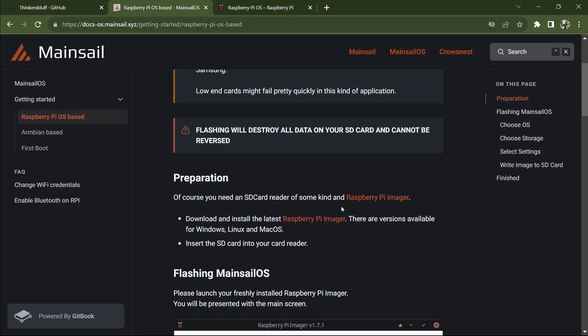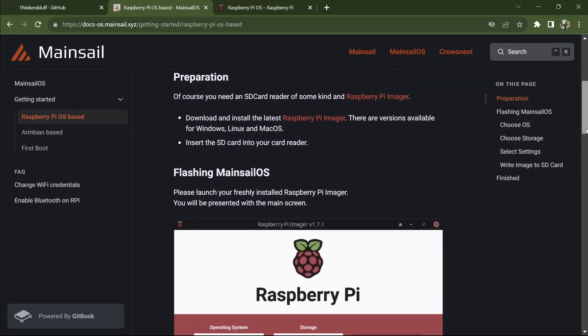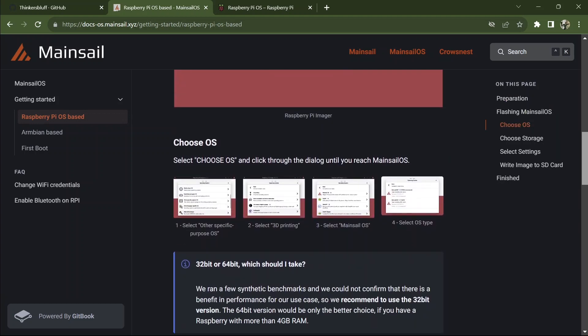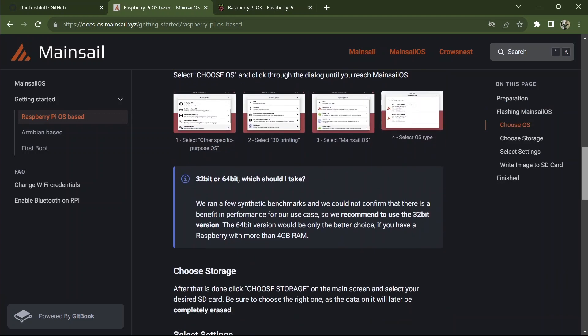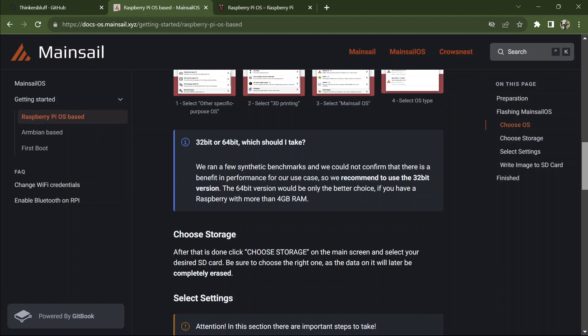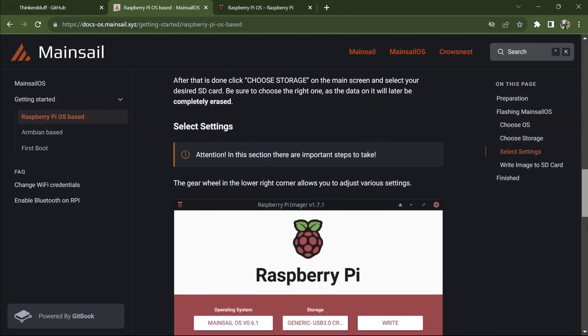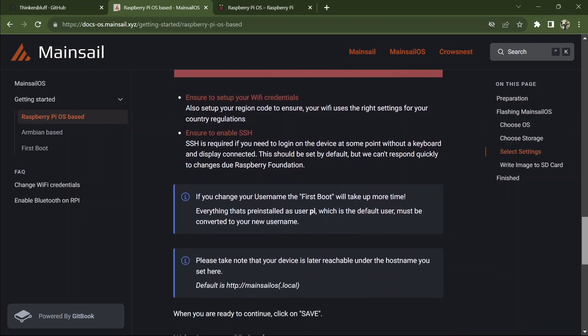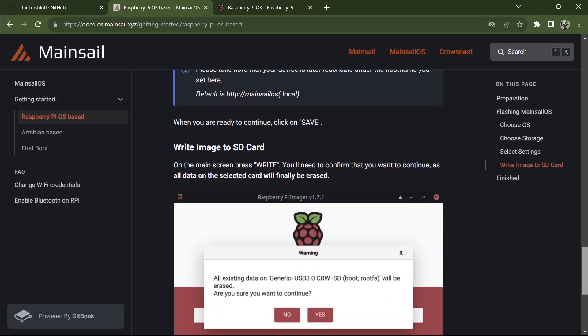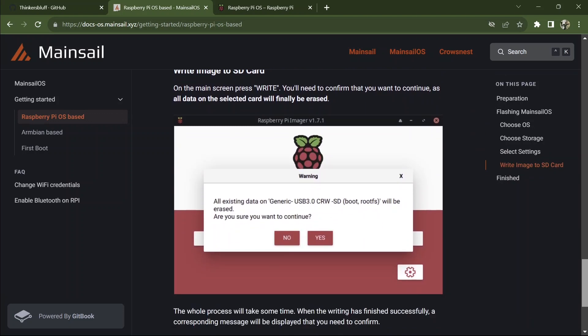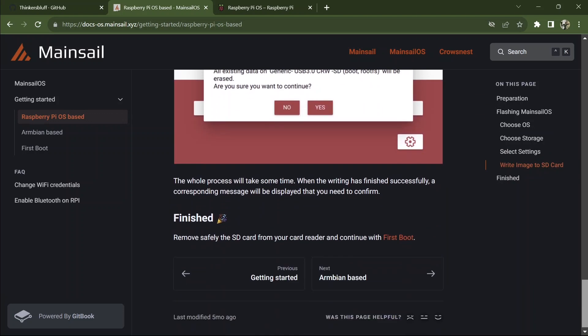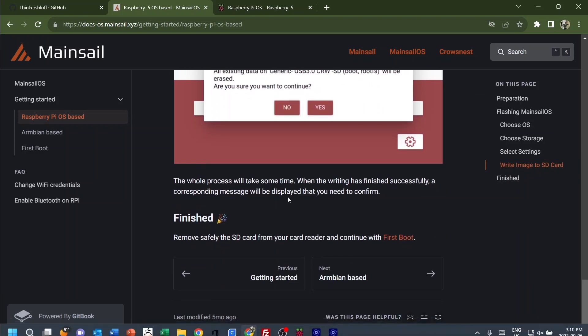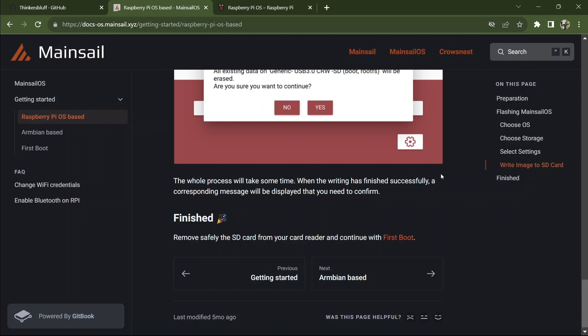Leave it in the reader and go back to the instructions and make sure there's nothing else to do first. So we've used the imager. We've flashed Mainsail OS. More or less following the instructions that are written there.